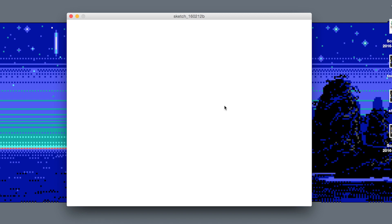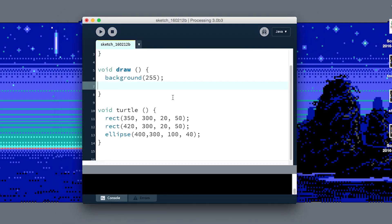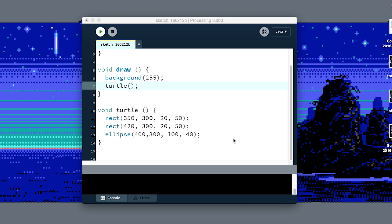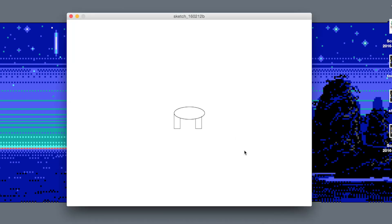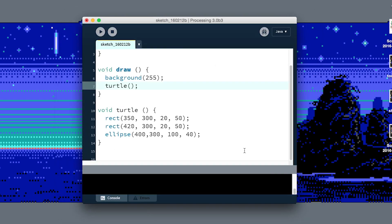Back here in draw, right after we've done the background, we need to call our turtle function just like we did for ellipse and rect. It's not any different as far as processing is concerned. Now if I call turtle, I get a turtle. But this doesn't solve the problem because if I want to draw a second turtle somewhere else, I can't call this function again because it'll always print a turtle at these exact spots.